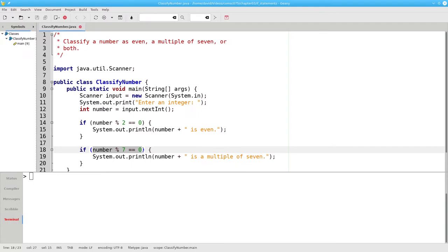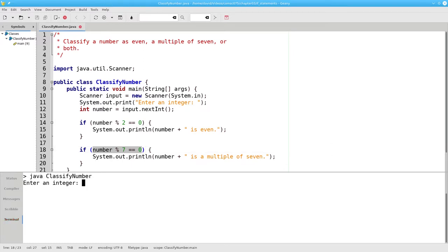Because the condition is false, Java does not do the statement in the block and doesn't print that message. And when we run the program and enter 18, we get only the message that 18 is even.